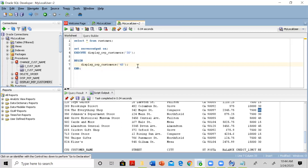This is how you would execute the stored procedure. Thank you very much for watching this video. I'll end my video here. Thank you very much.